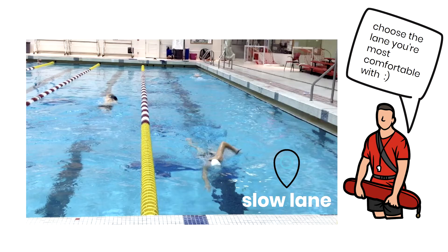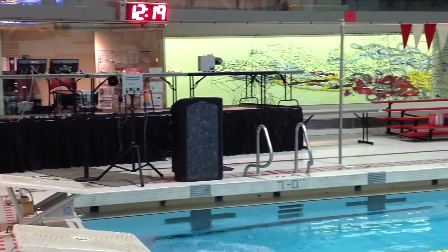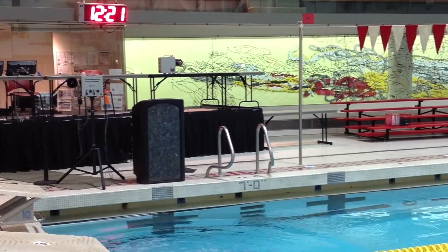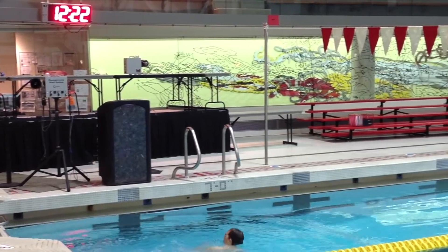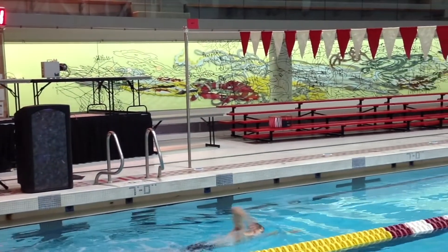Once you select a lane, you must jump into the pool feet first. You are not permitted to lower yourself into the pool by holding onto the sides, nor are you allowed to dive in head first.